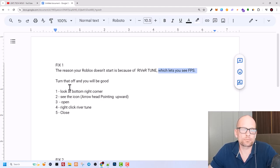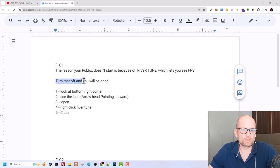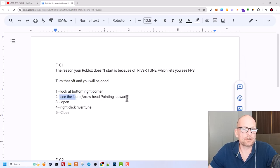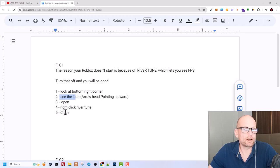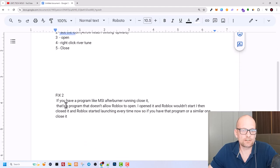Here are the steps how you can do it: look at the bottom right corner, see the icon arrow head pointing upwards, open it, right click Rivatuner and close it. That's it, and then you will be able to start your Roblox.